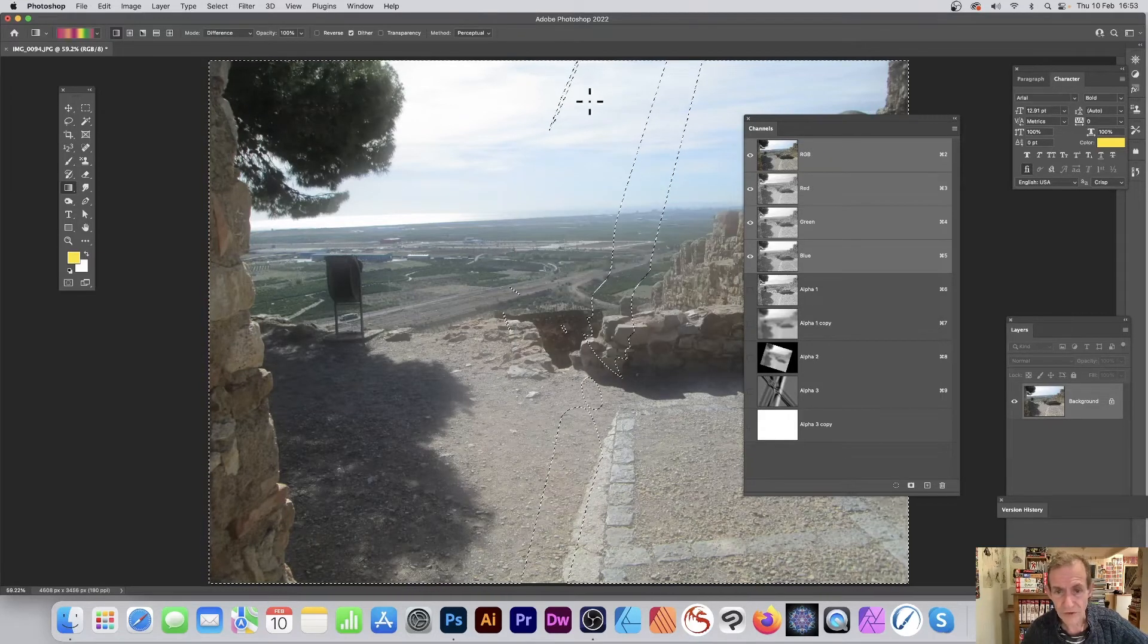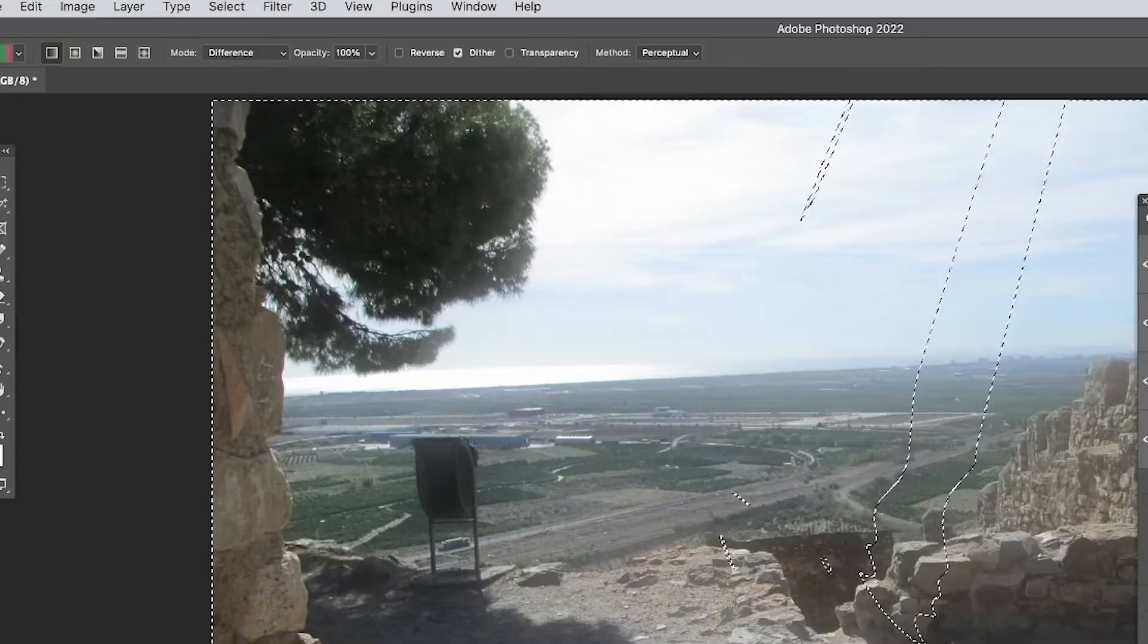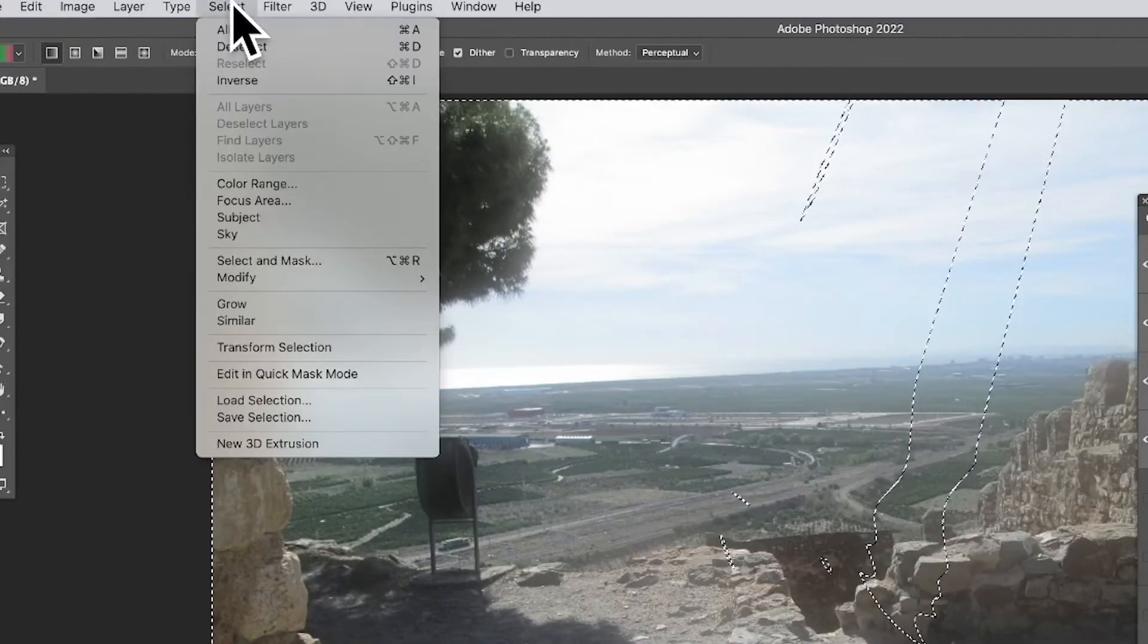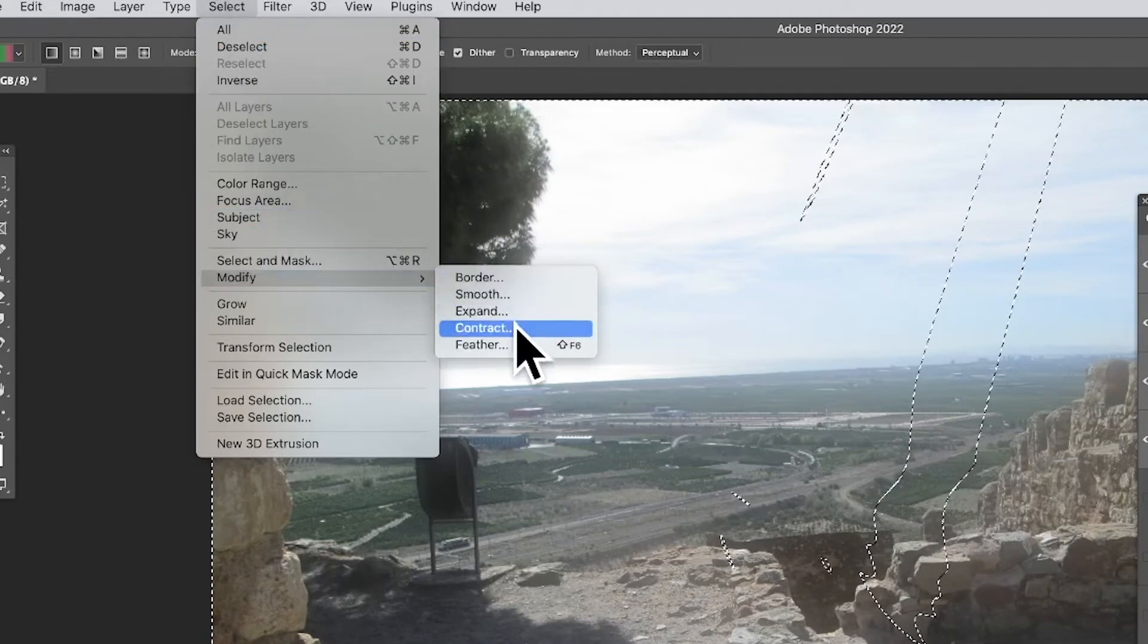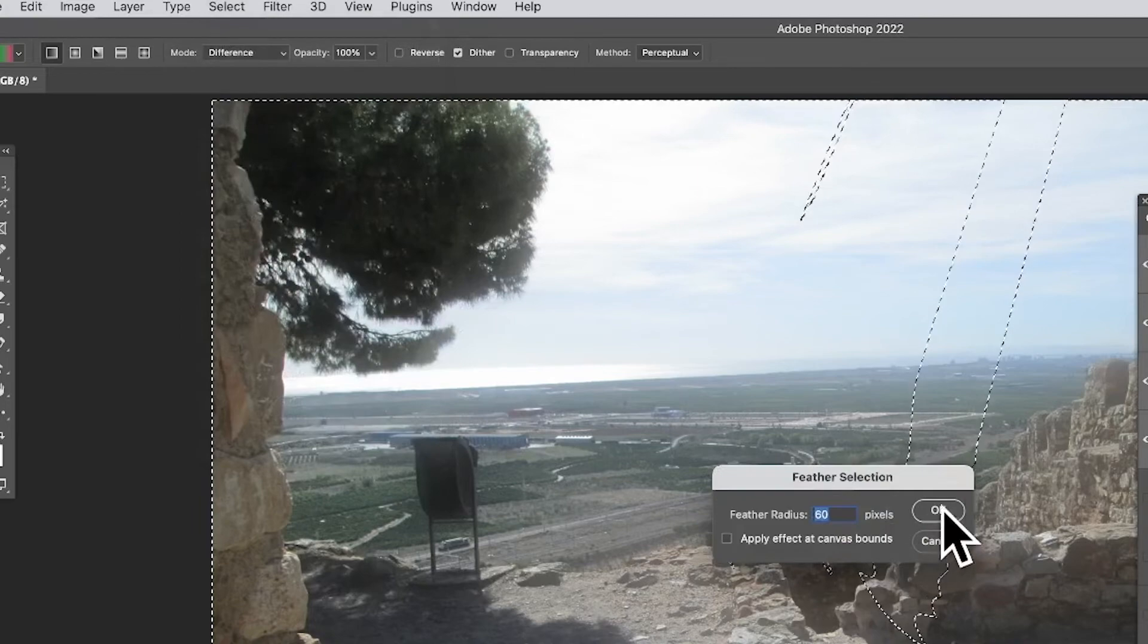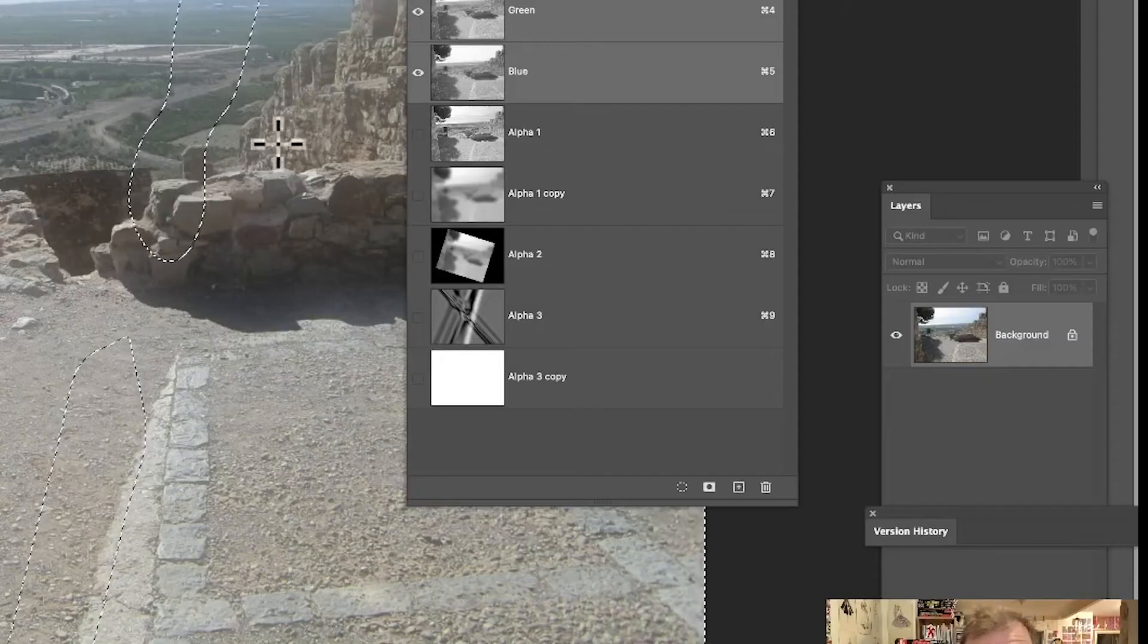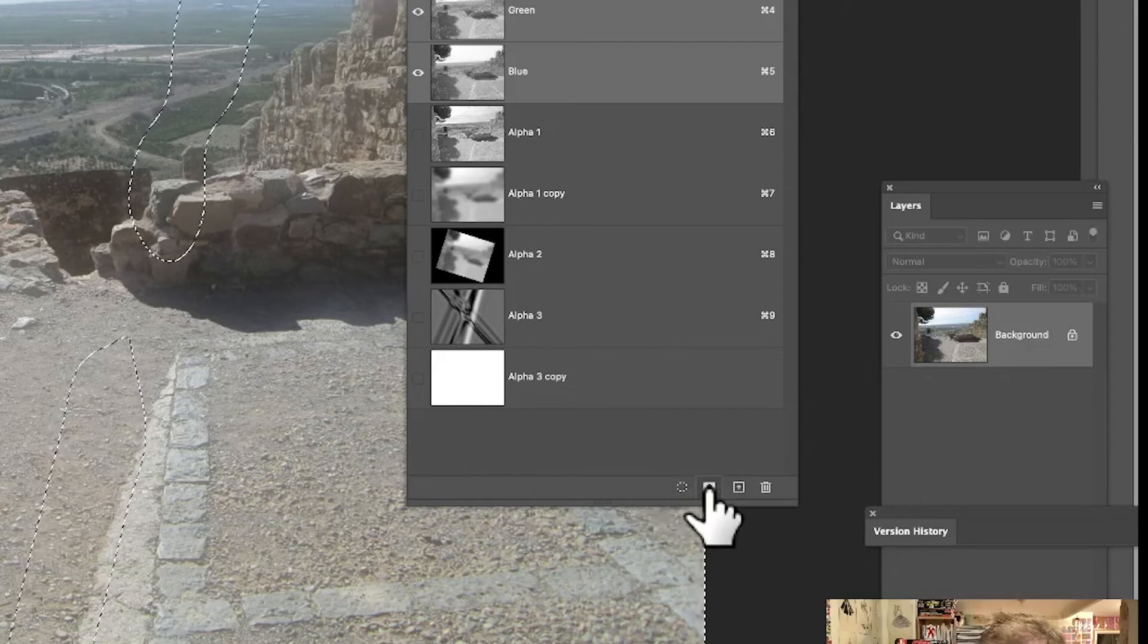And it's using that one, so you can see that there. And again, you can do exactly the same as before. Say maybe select, modify, maybe smooth, expand, contract, feather, whatever—whole range. Click OK and you can see you can modify that.